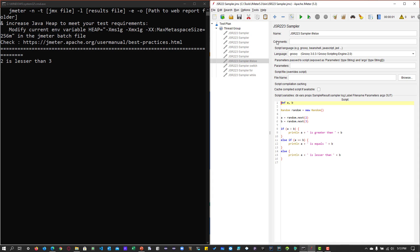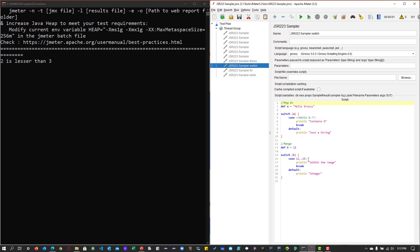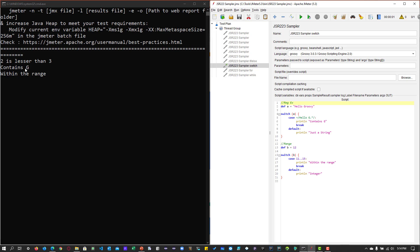Now let's disable this and enable the switch statement. Here we define a string 'Hello Groovy' and evaluate the regular expression. It evaluates and goes inside the print statement. We also have variable B equals 12 and evaluate whether it is in the range between 11 and 15, then it prints the result. Executing this displays 'contains G' and 'within the range.' This is the example of the switch case statement.